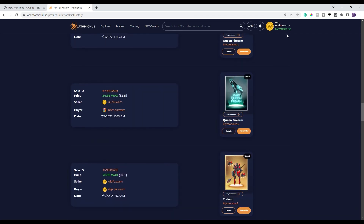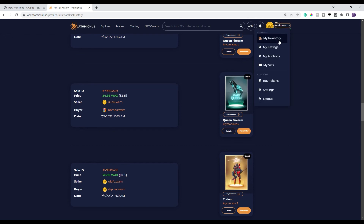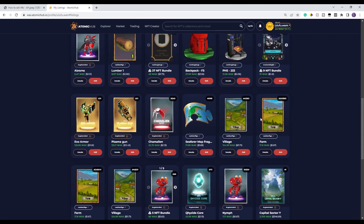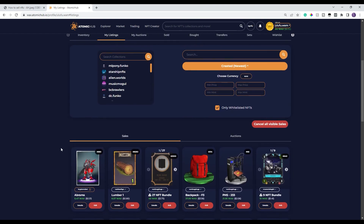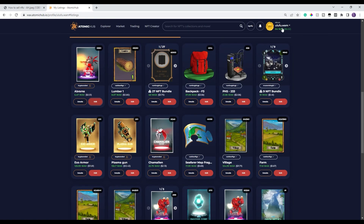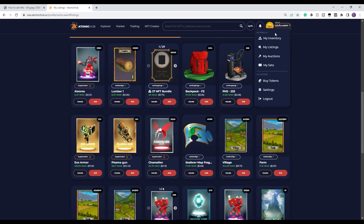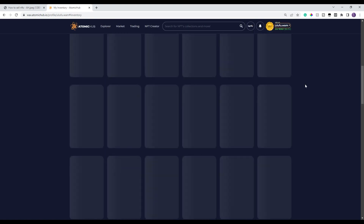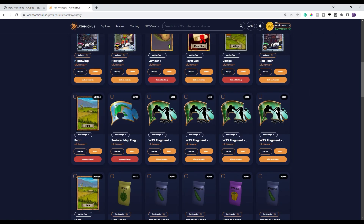If you want to cancel something that you're selling, you can either go to My Listings — which shows all your listed items — go to Edit, and click Cancel, and that'll cancel the sale. Or you can go ahead over to My Inventory and just select the button to Cancel Listing. That's how you cancel sales.